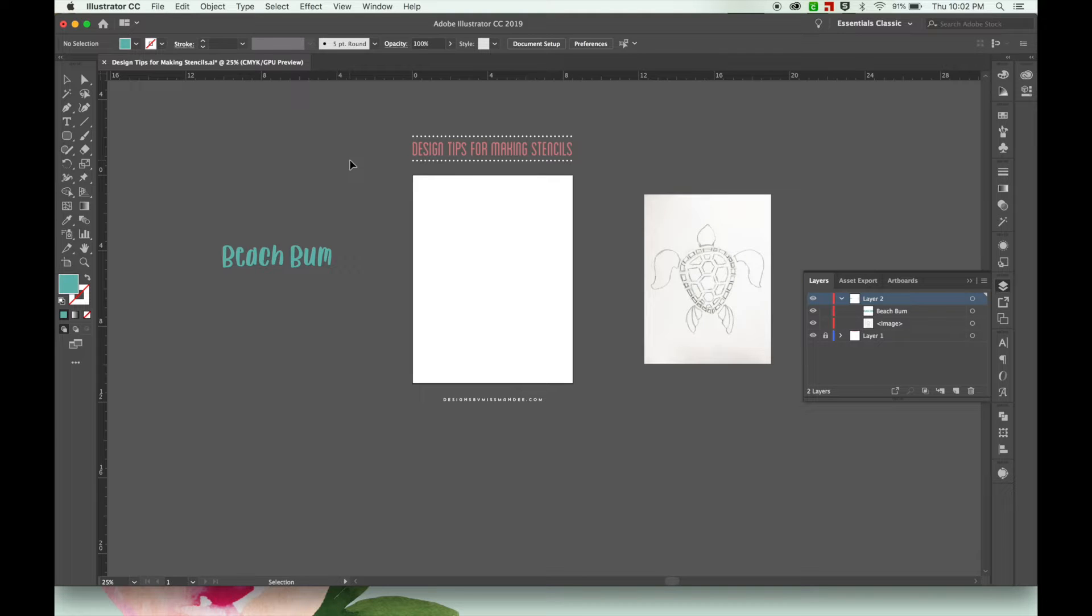Hi everyone! It's Mandy from Designs for Miss Mandy. I recently took a poll to see which topics my followers are most interested in learning about, and today's topic was by far the most requested.